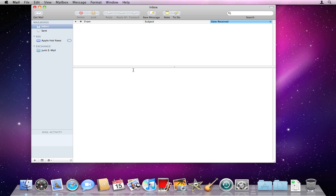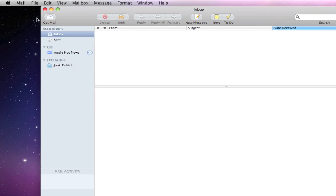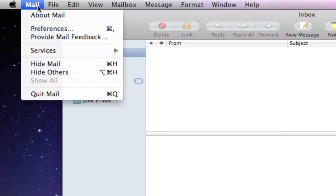You'll see Mail start up and it'll start loading in your Exchange information. It'll add in any folders you have over here. We do need to go back to preferences though to finish setting up. It's not finished yet. So follow me, go up to Mail in the top left corner of your screen and down to Preferences again.